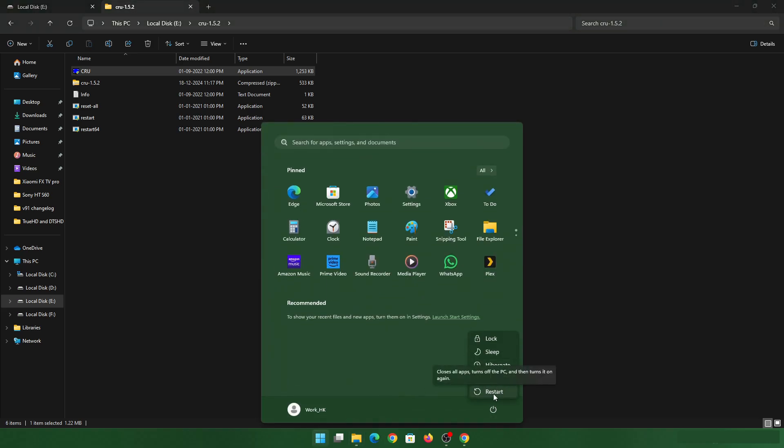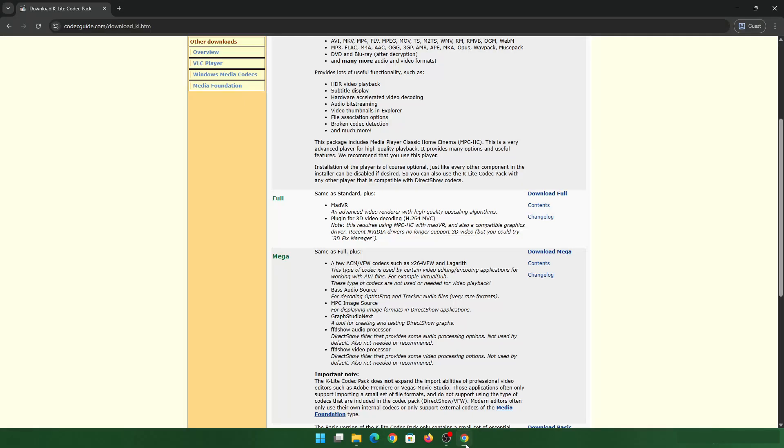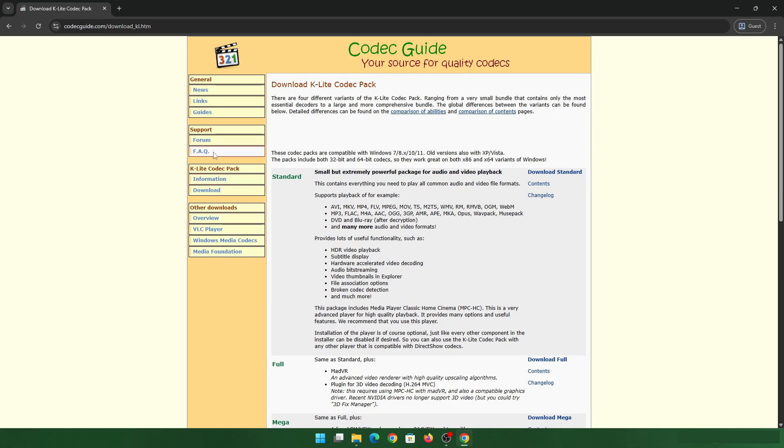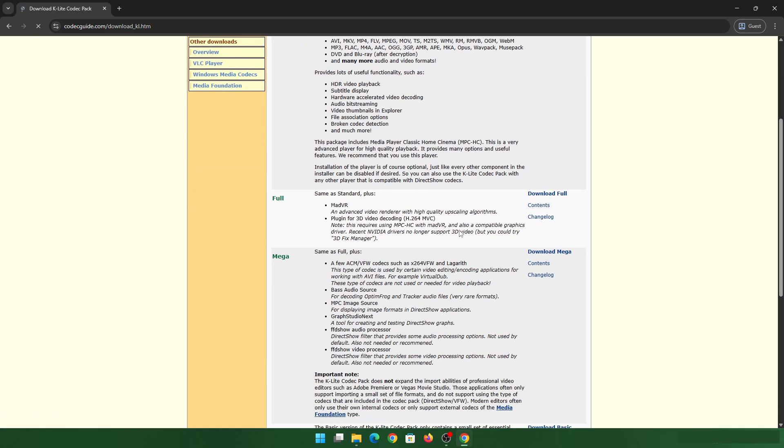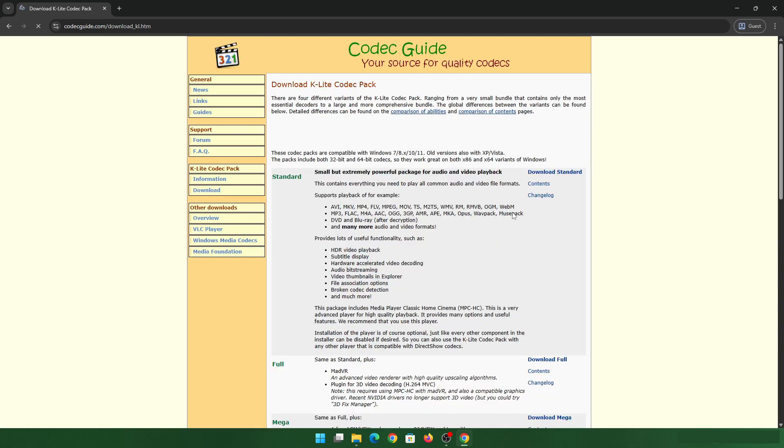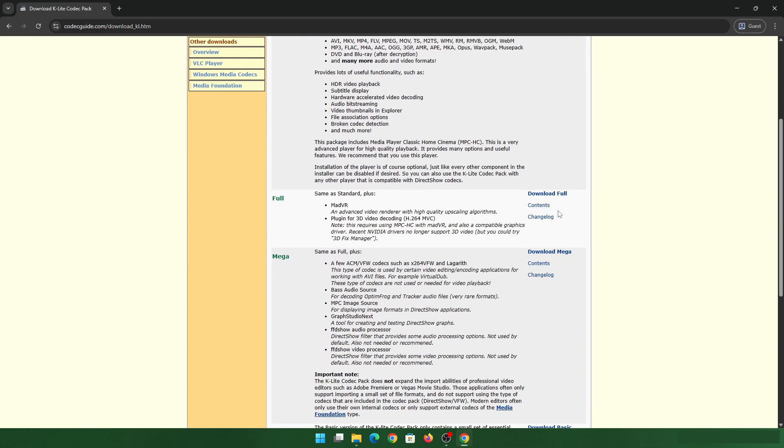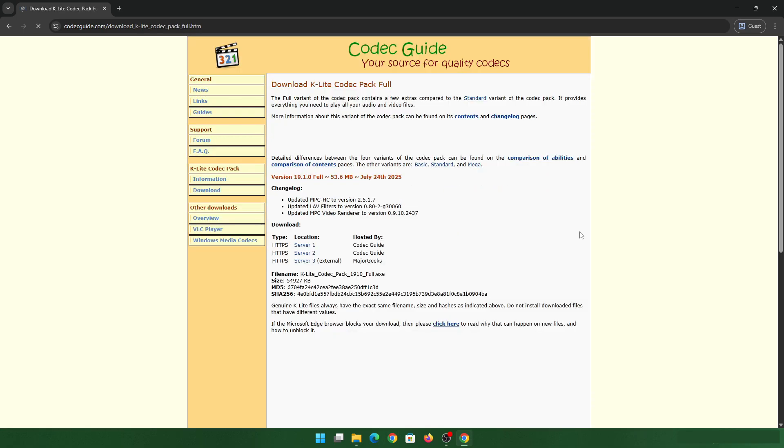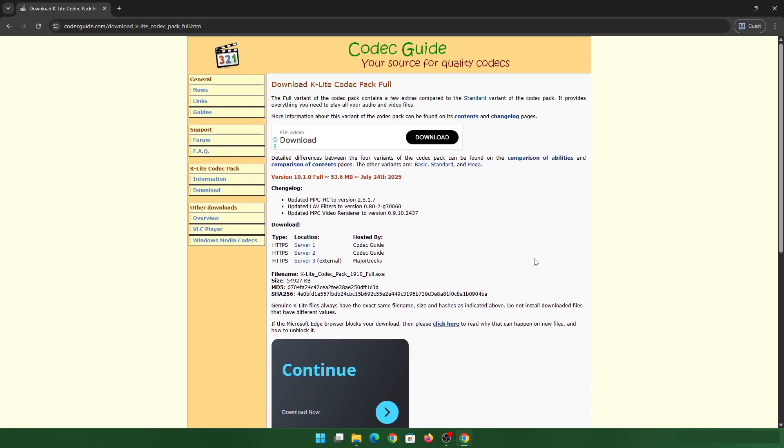Once you have restarted your system, you can then download this Media Player Classic file. I'm attaching the link. So go to download, download the full version and just install it the way it is. Don't do any additional setup. Just install it the way it is.